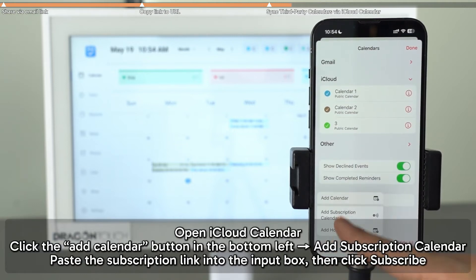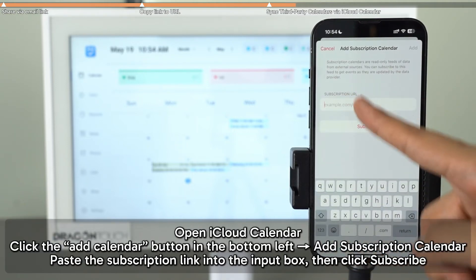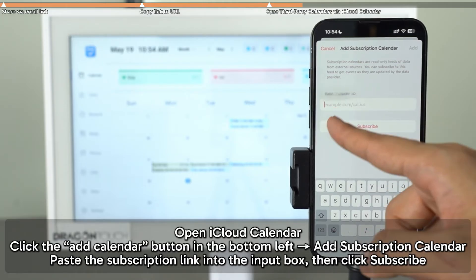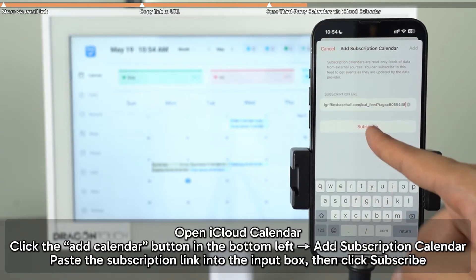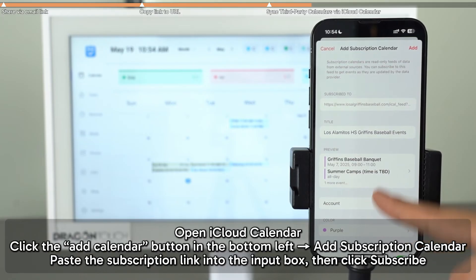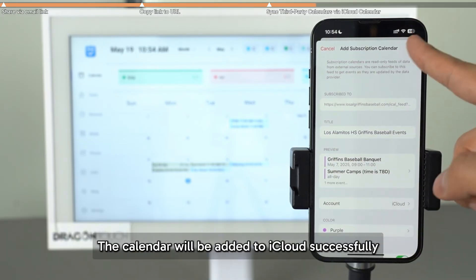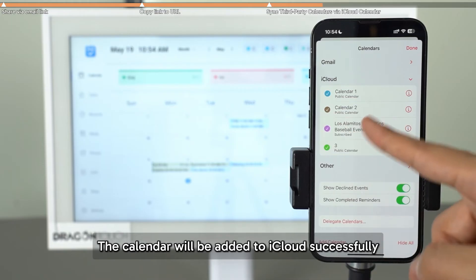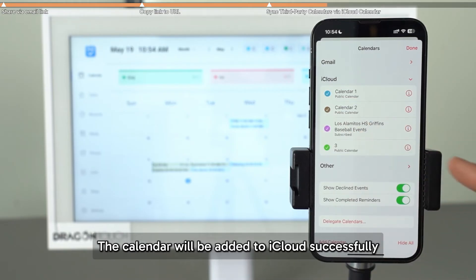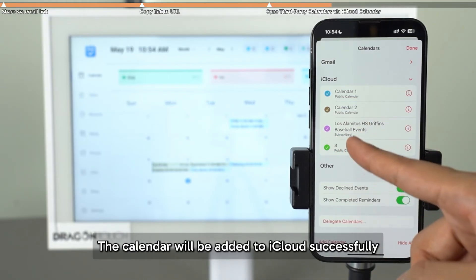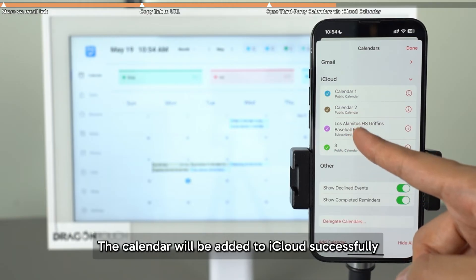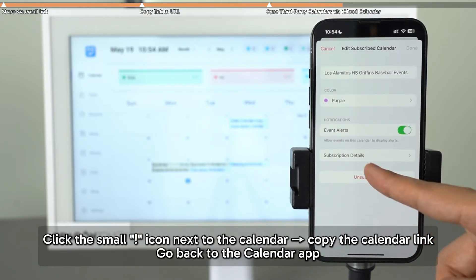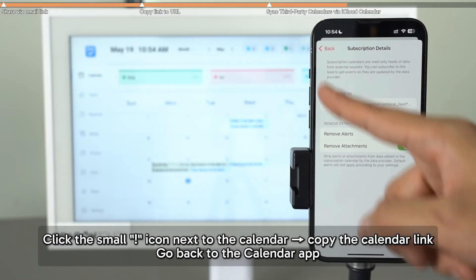Open your iCloud calendar. Click the Add Calendar icon in the bottom left corner and select Add Subscription Calendar. Paste the subscription URL into the input field and click Subscribe. Once it's added, click the small info icon next to the calendar and copy the link.